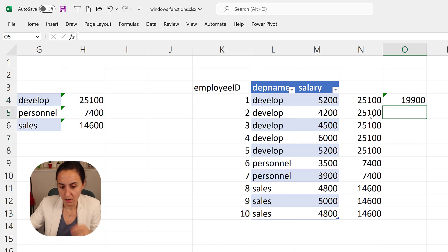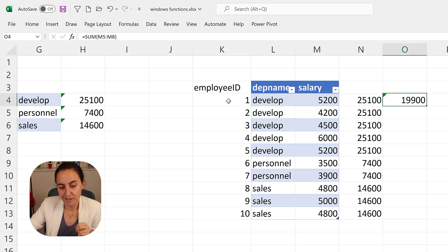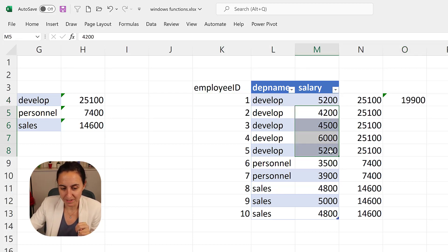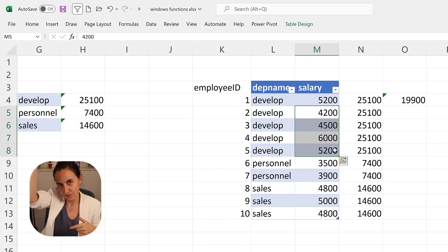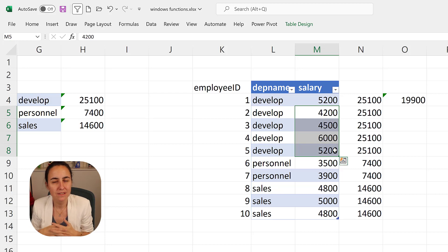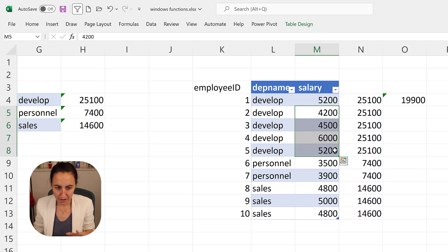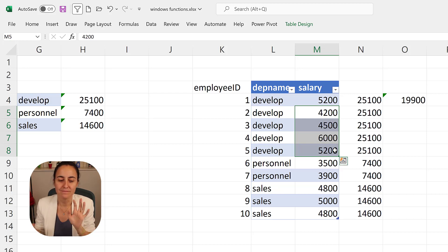And then you could do the other way back. Play with the functions is the best way to learn and to see what results you get and try to understand where you get it. And yeah, things like that. So this is how window functions work.